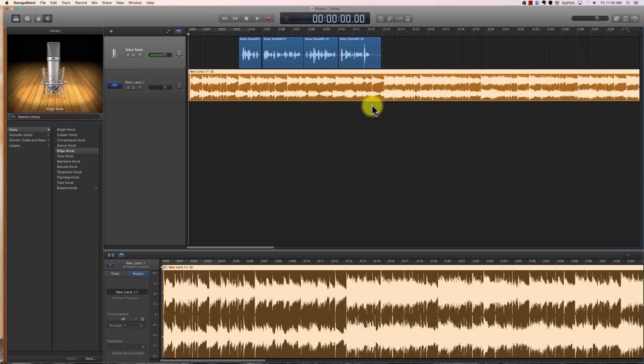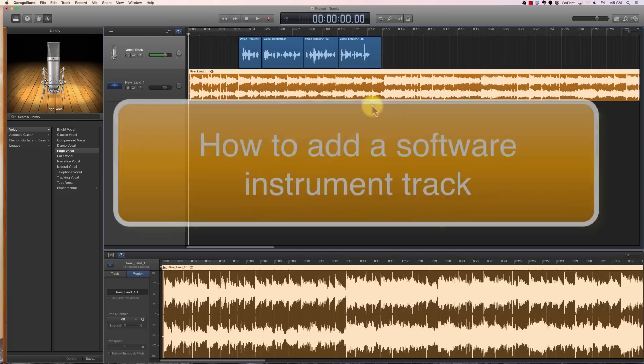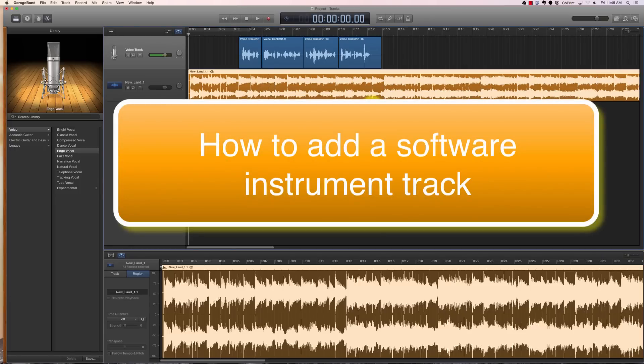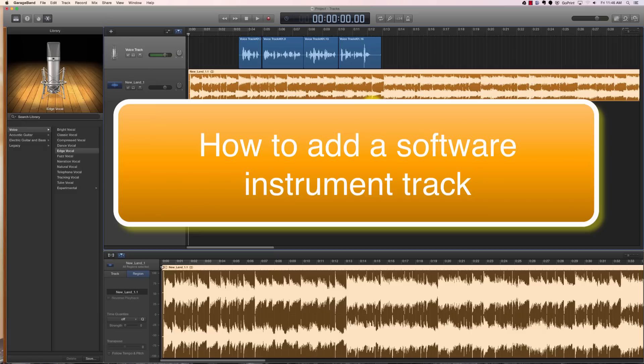In this episode 6, we're going to discuss how to create a software instrument track in your GarageBand project. You can see on the screen that we already have a little bit of the project going. If you're not sure how we got to this point, you can go back to this playlist and watch the previous videos.